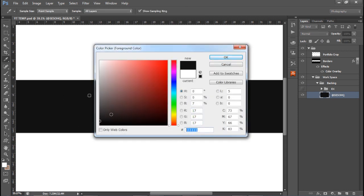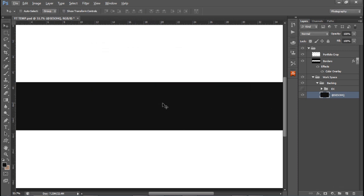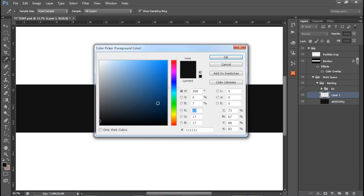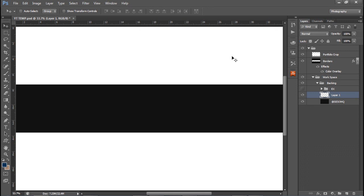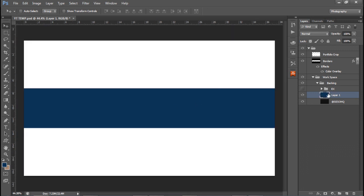To get this black - if you ever watch my tutorials and want to get the same color, just copy the hashtag of the color, press OK, then Alt+Backspace to autofill the layer and you're ready to go. Then we're going to make a new layer and go make a nice dark blue. If you want the same color just copy the hashtag, type it in yours, and Alt+Backspace again to autofill that nice dark blue.